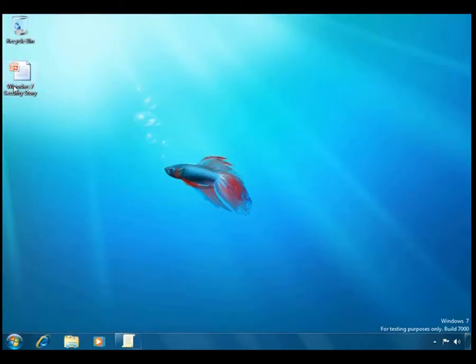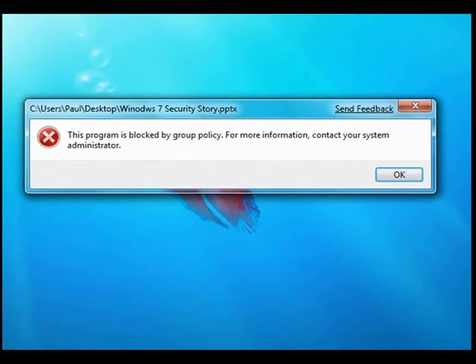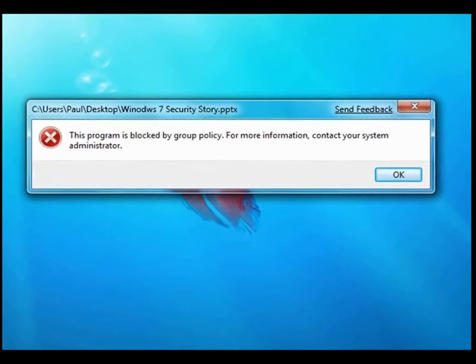If I try and fire up this PowerPoint deck on Windows 7 security, I get this message saying that the program is blocked by Group Policy.